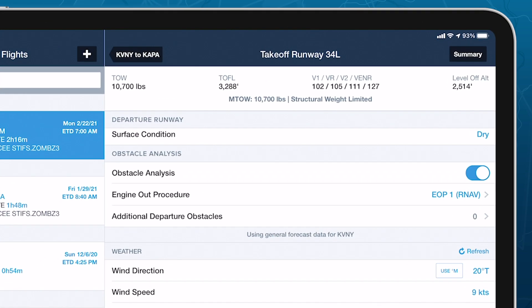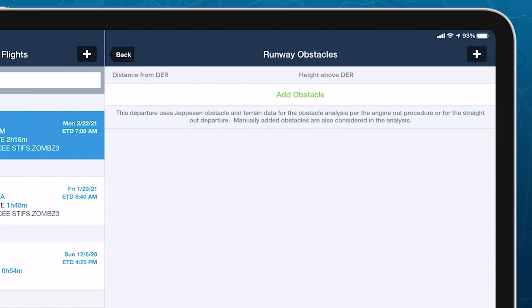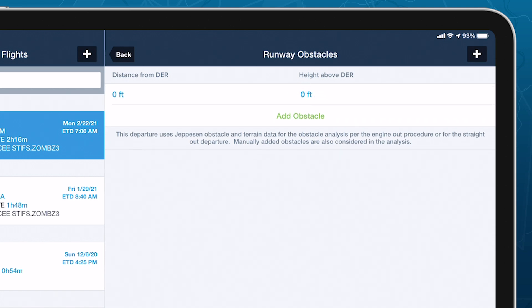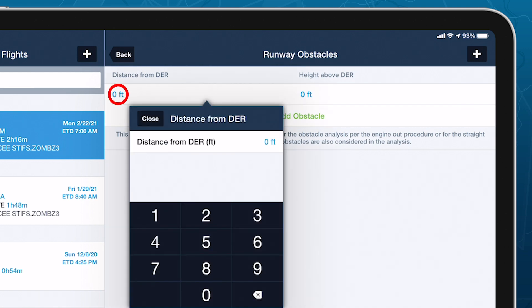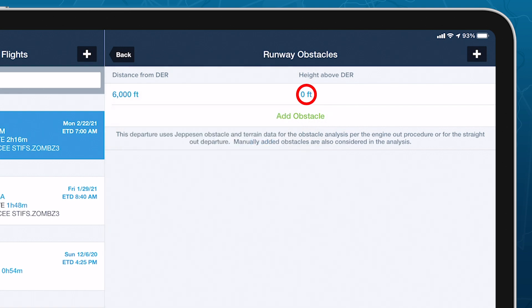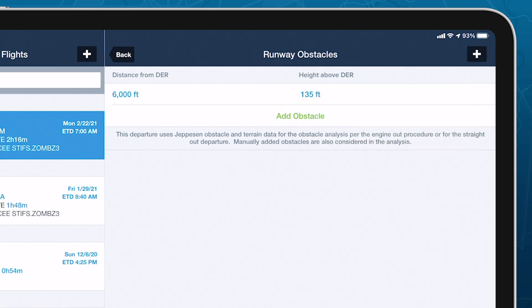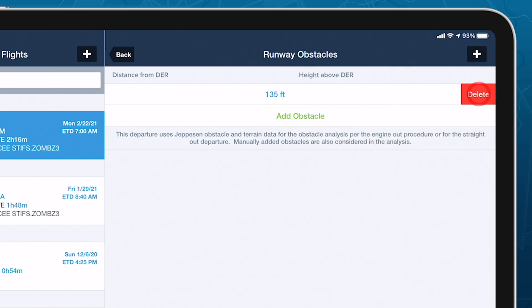ForeFlight also allows you to manually define additional departure obstacles in response to temporary obstacle NOTAMs or other reasons, by specifying each one's distance and height relative to the departure end of the runway. ForeFlight incorporates these custom obstacles into its analysis, in combination with the selected engine out procedure. Swipe to delete custom obstacles after adding them.